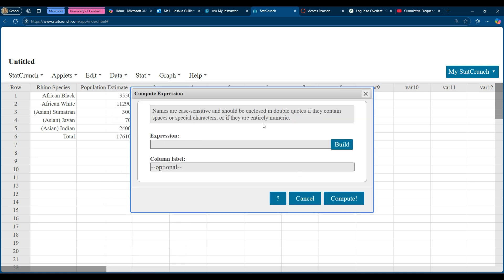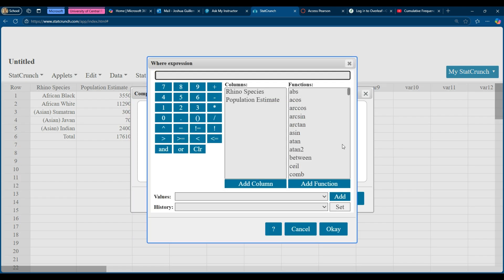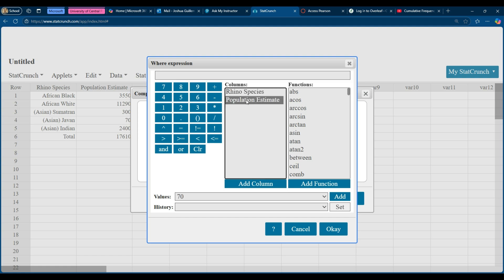Now this doesn't look much like a calculator, but this is our calculator and this is where we're going to build our expression right here. I'm going to click build. And so now what is that expression that I want? Well, I'm going to take the population estimate, which is basically the frequency. I'm going to take that frequency and I'm going to add that column.